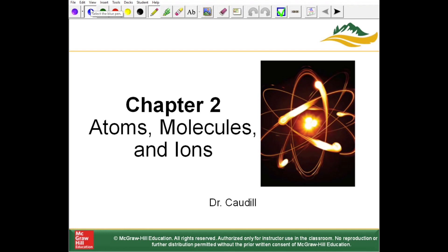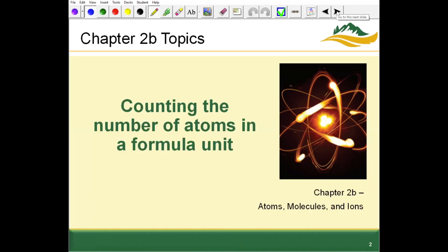Hi, y'all. We're going to go through Chapter 2b topics. The first topic we're going to go through is counting the number of individual atoms in a formula unit.